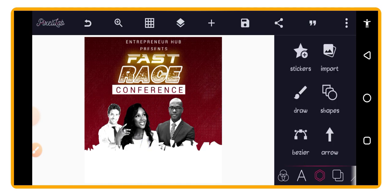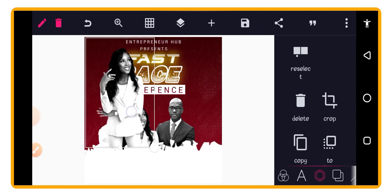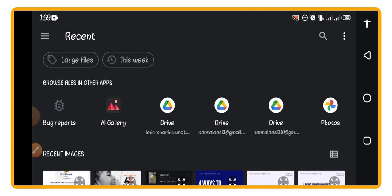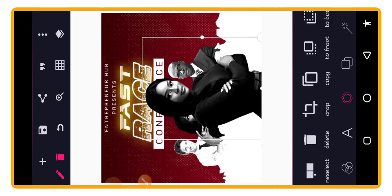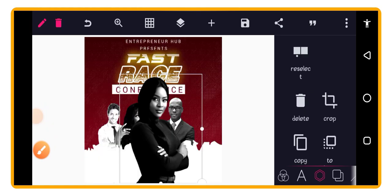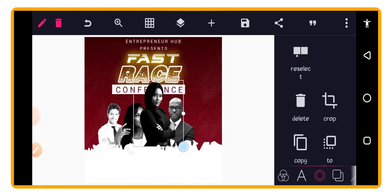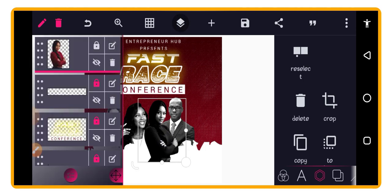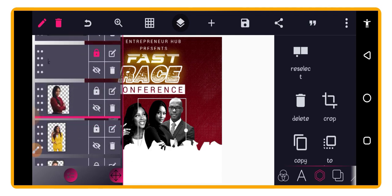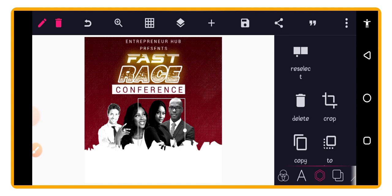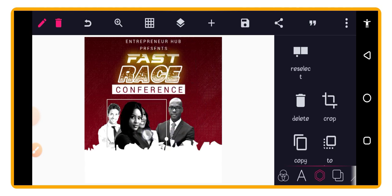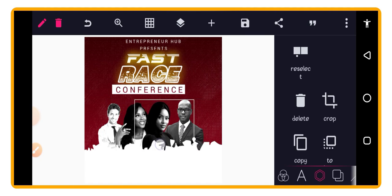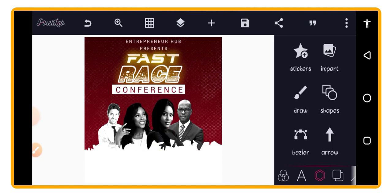Continue bringing in the remaining speaker images using the same copy-and-reselect method. Each time, bring the image below the K-shape in the layer panel. Once all images are placed, rearrange them the way you like — for example, move the man's image to one side.